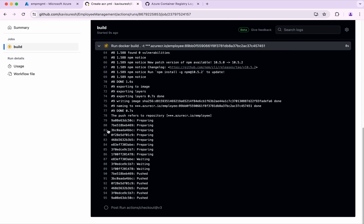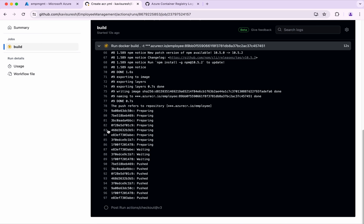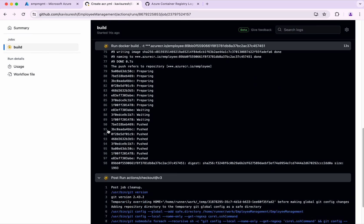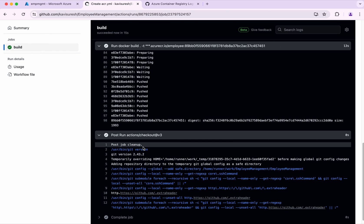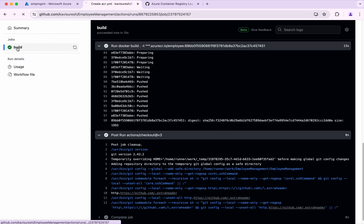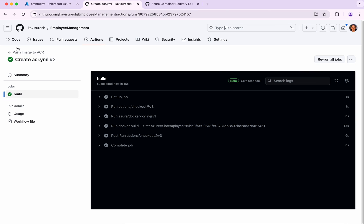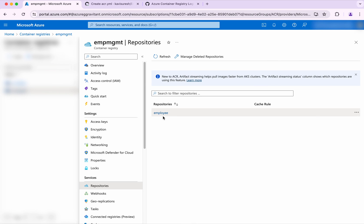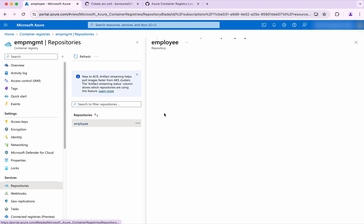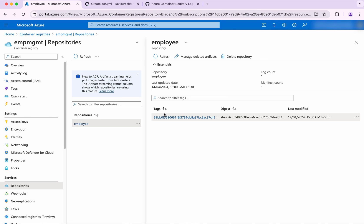Now we're pushing the image to the ACR. It's performing the post actions. The build is successful. Now let's go to the ACR and check. Click refresh. We can see a new repository with the name employee has been created with the tags.